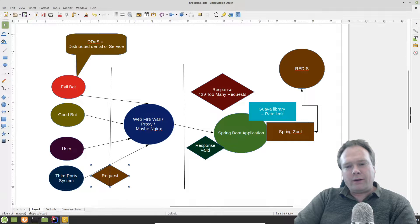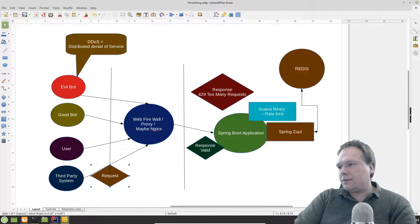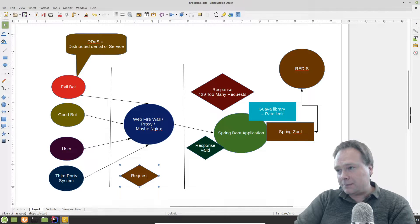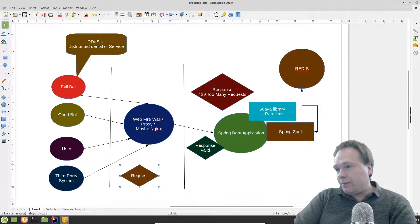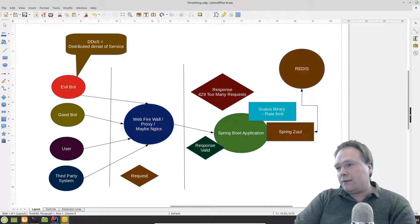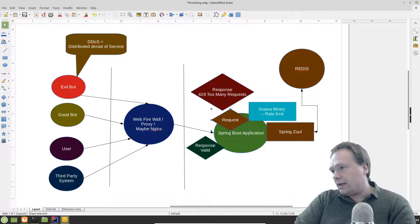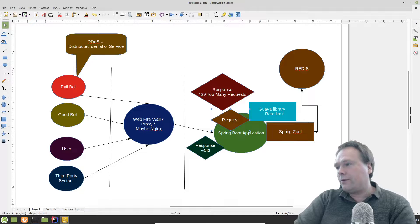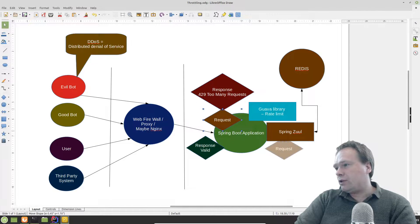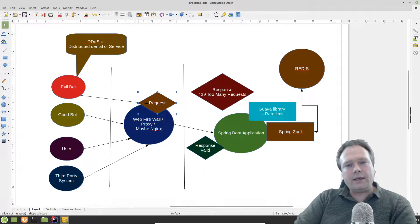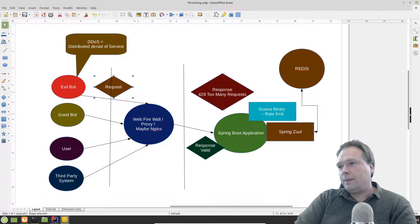The situation is where you have probably seen this drawing before, if you've been following my rate limiting and throttling series. The problem we try to solve is quite easy: too many requests. We've seen how Spring Boot can handle it with the Guava library from Google, and also with Spring. Now the time has come to actually configure Nginx instead.